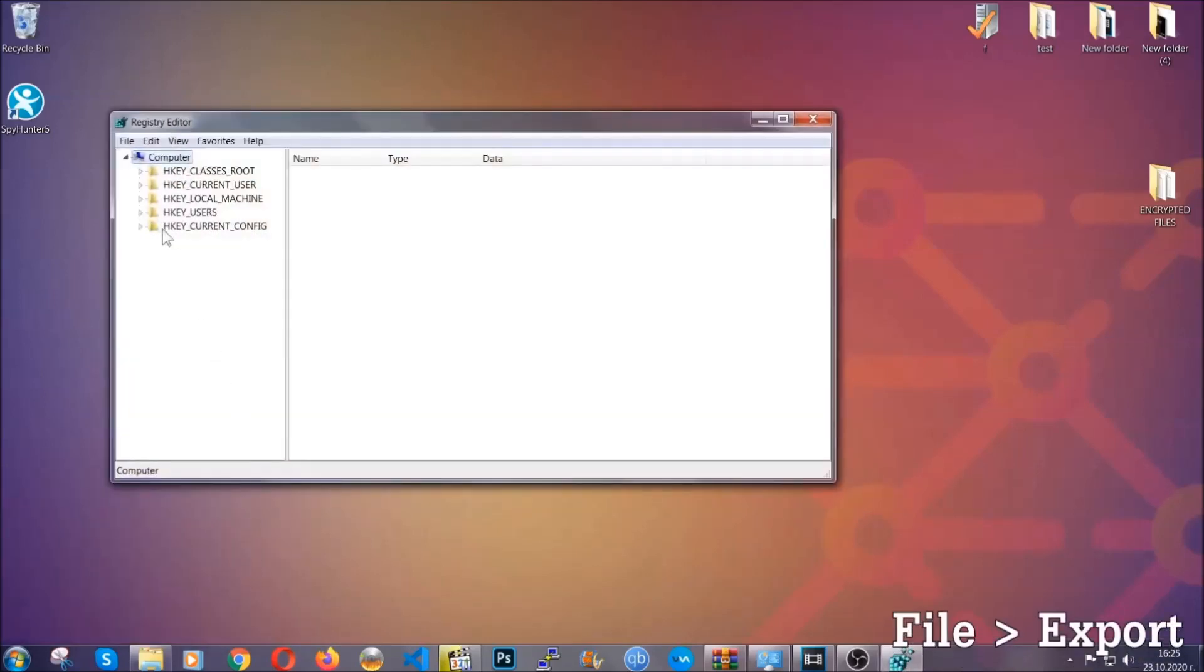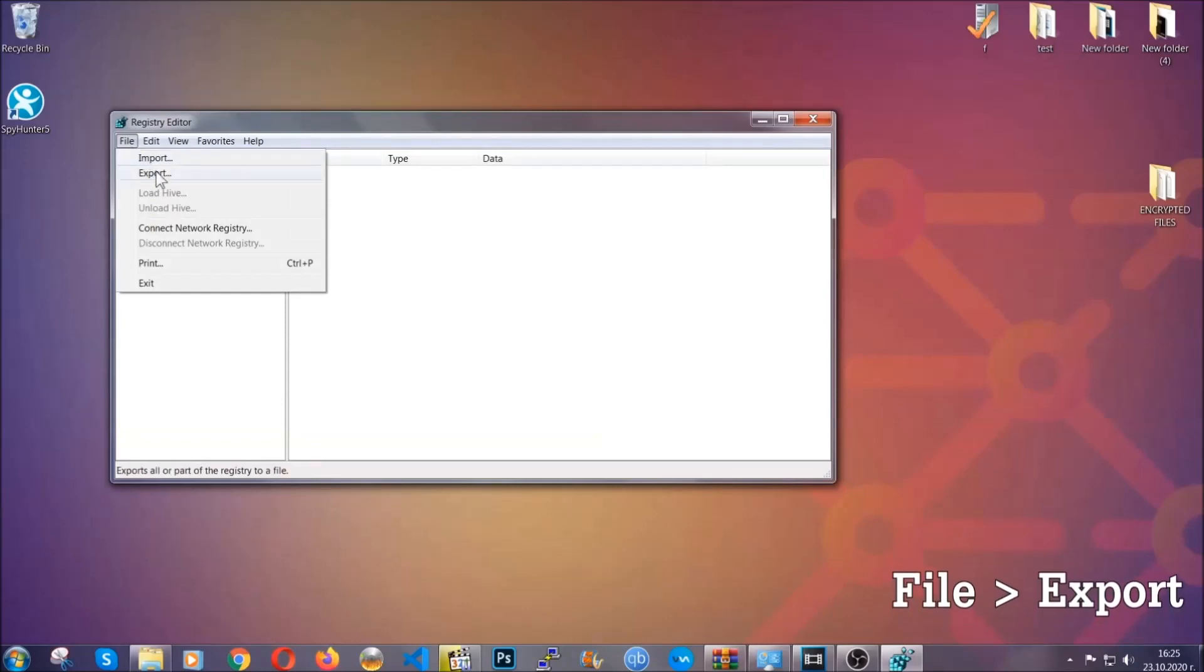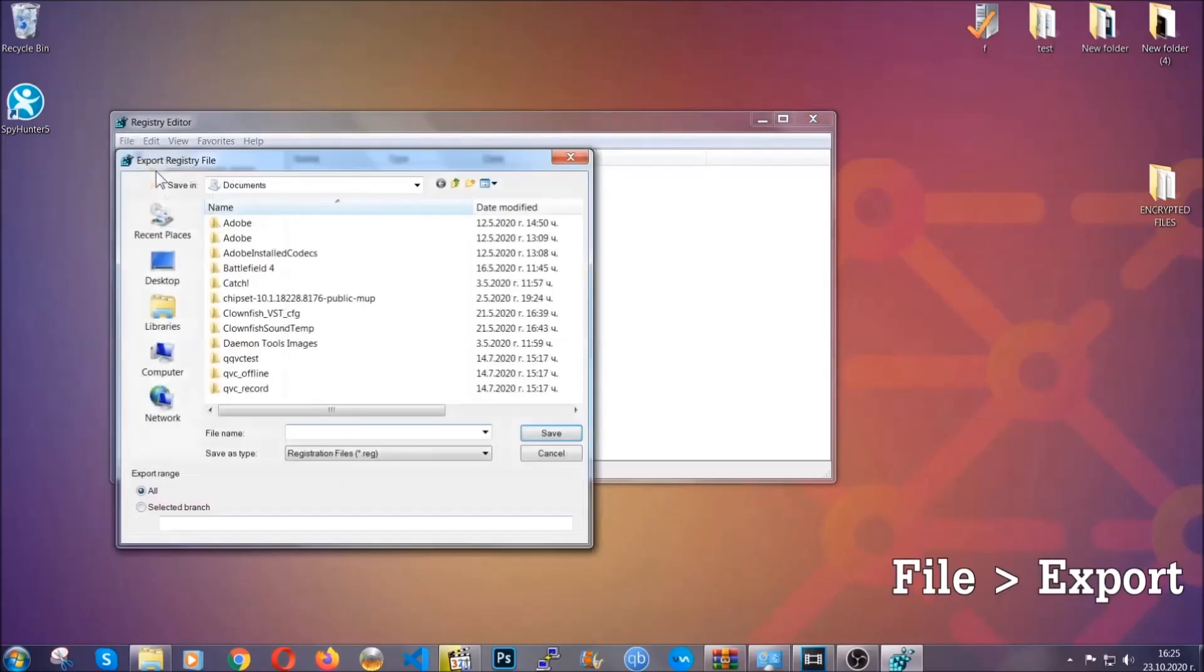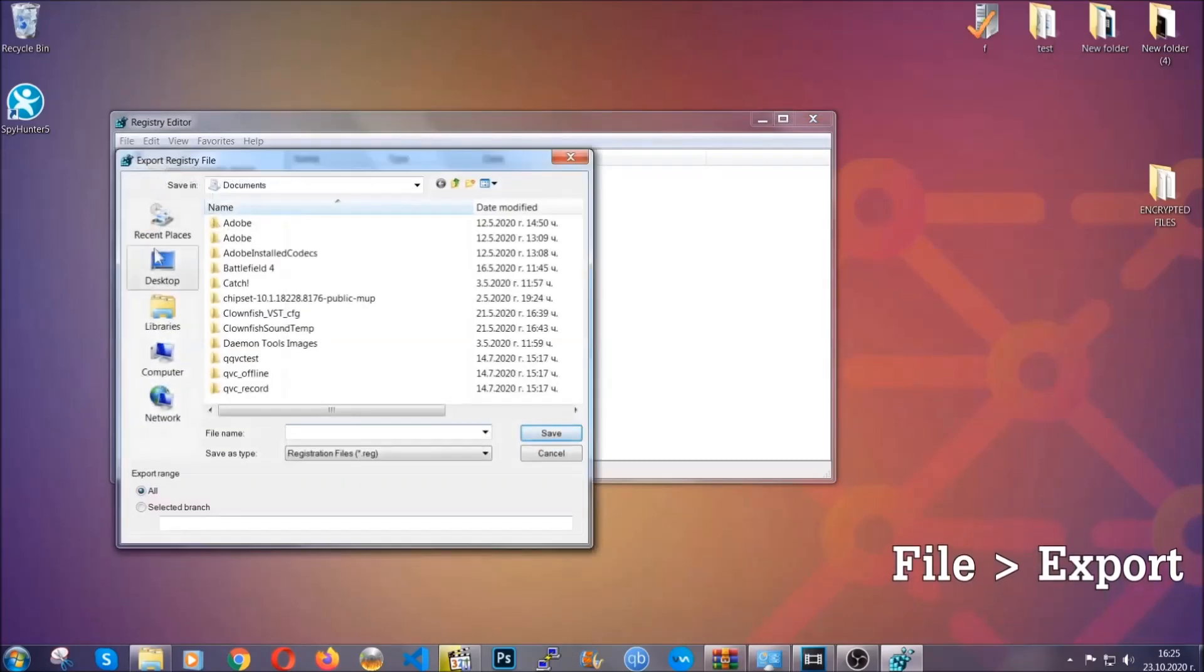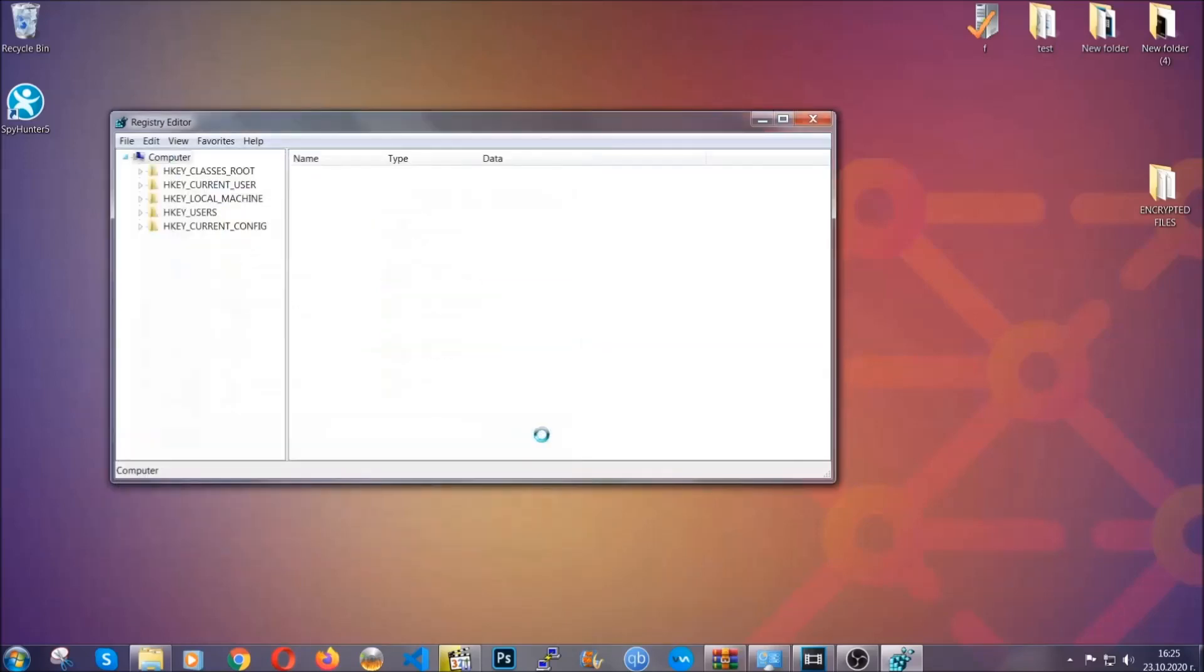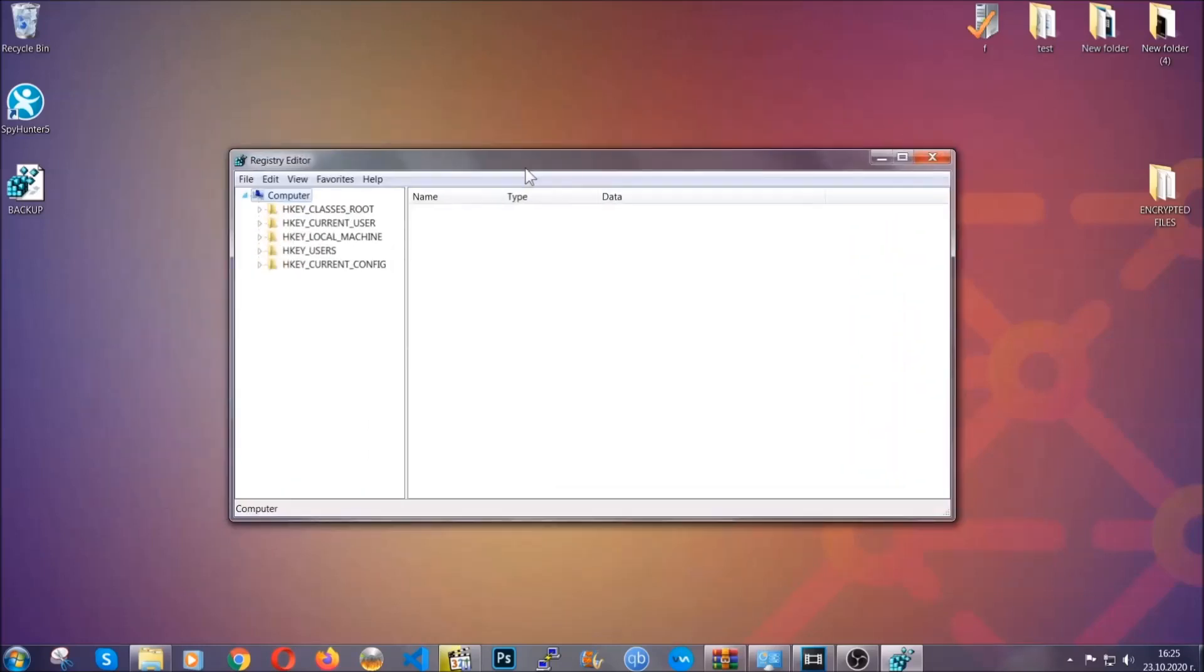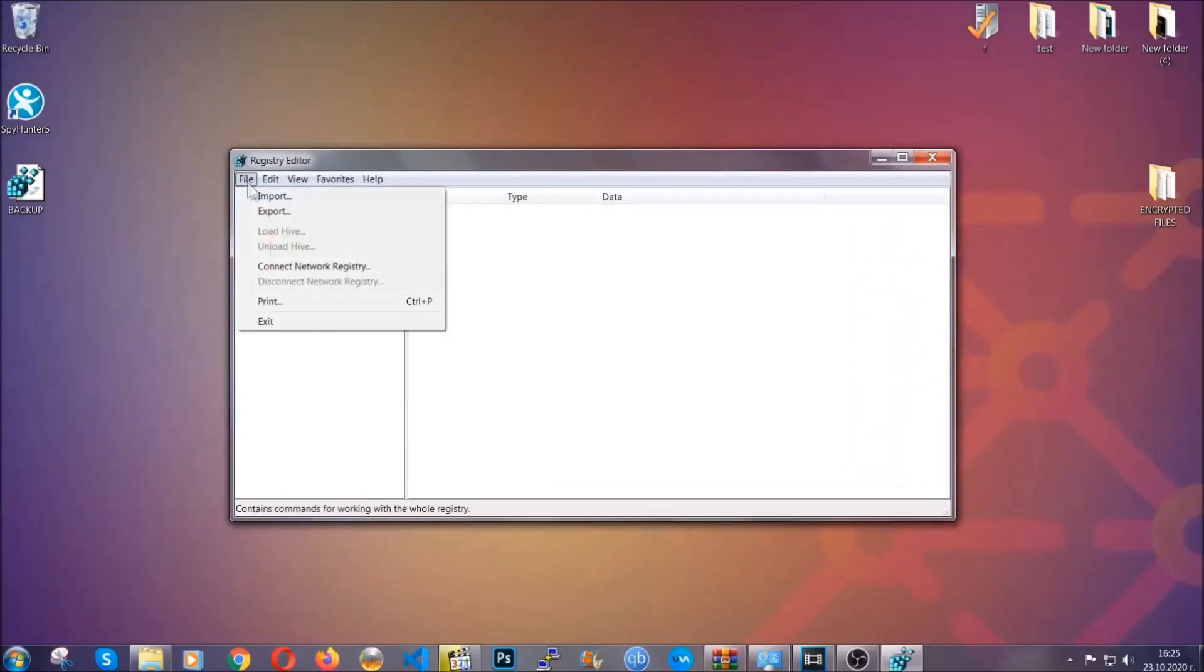First we're gonna back up the registry by clicking on file and export. And then you're gonna save it somewhere easy to find. On export range, click all and type the file name to be as easy as you can remember. So click on save, and now you have set up a backup for your registry. So if something messes up, you can always get your registry back, the old good configuration, by clicking on file and then import and selecting this backup file.